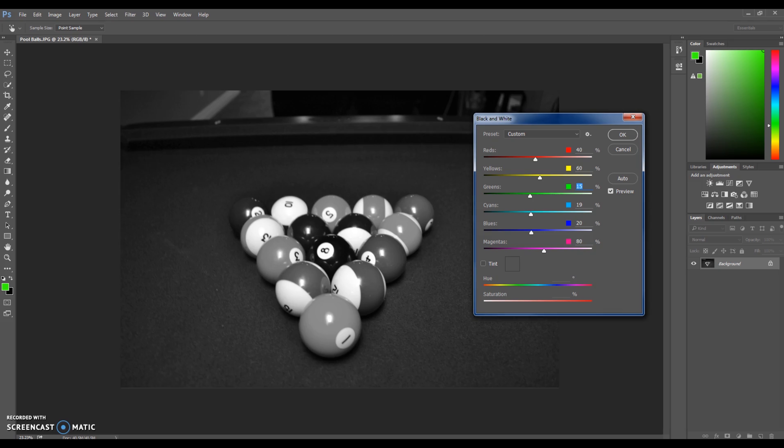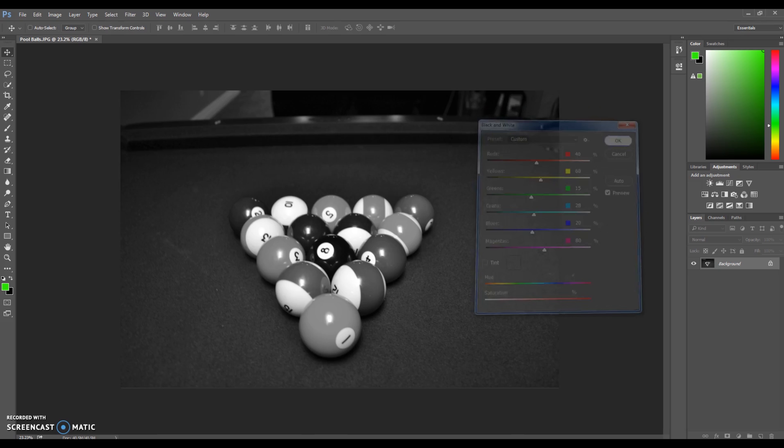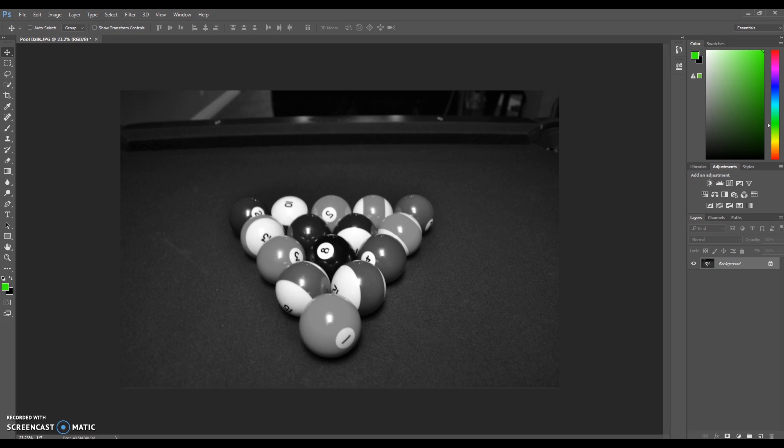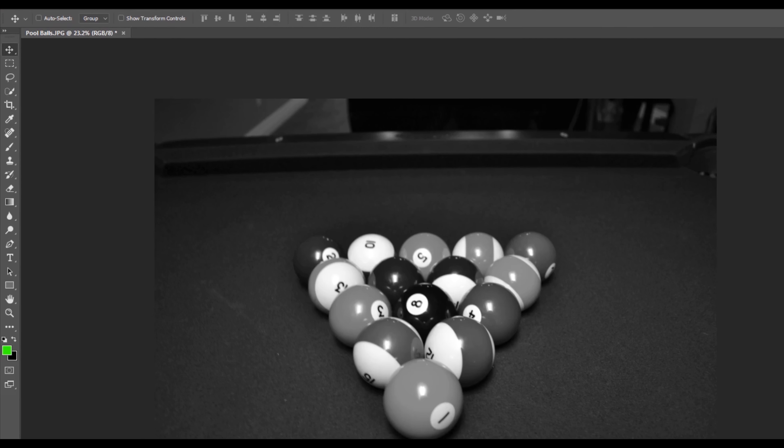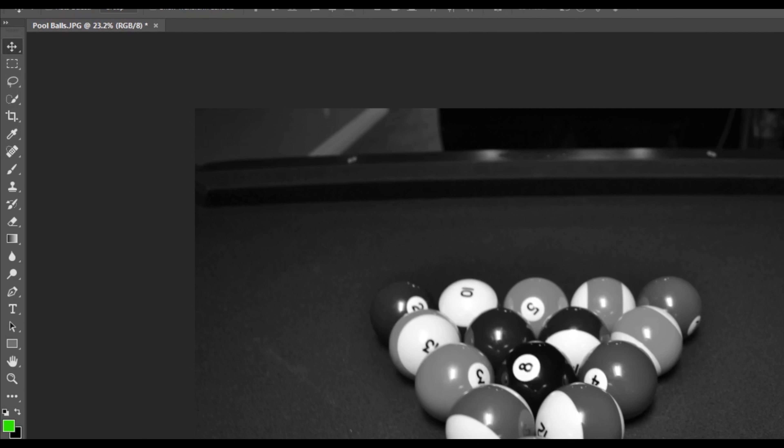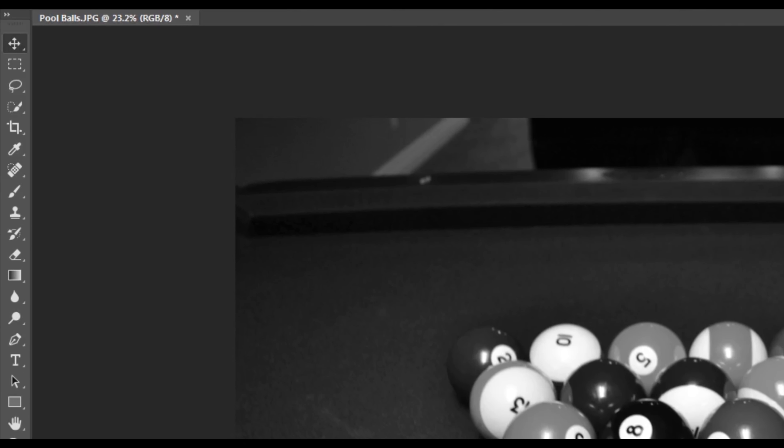So we're going to take out the cyan a little bit but not too much because I know that this ball back here actually blends in a little bit if I take out too much of the cyan. Once we get that, we're going to do the quick select tool.